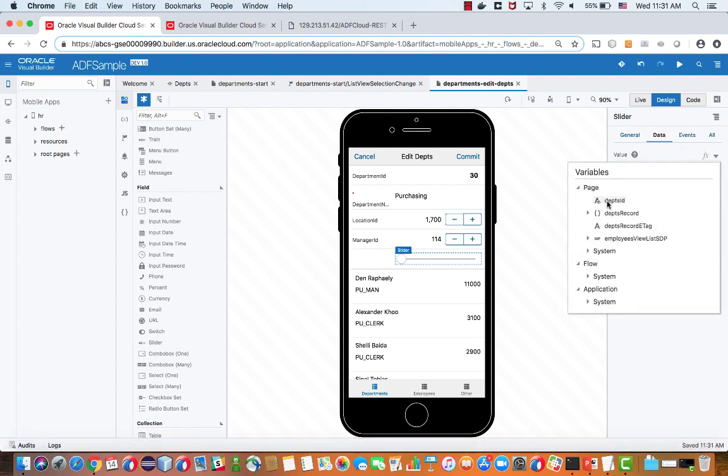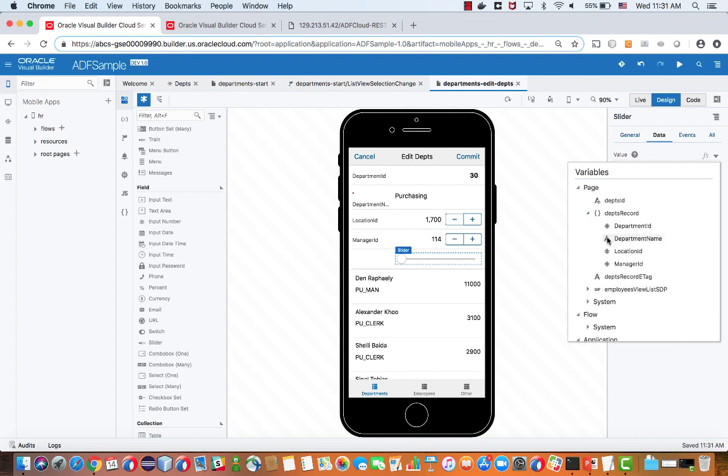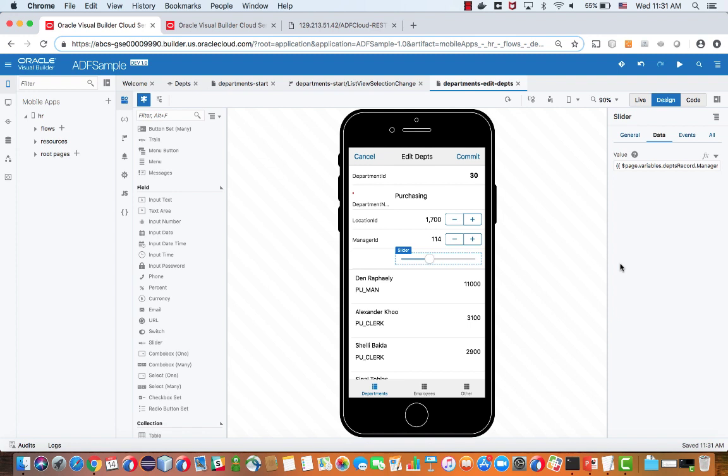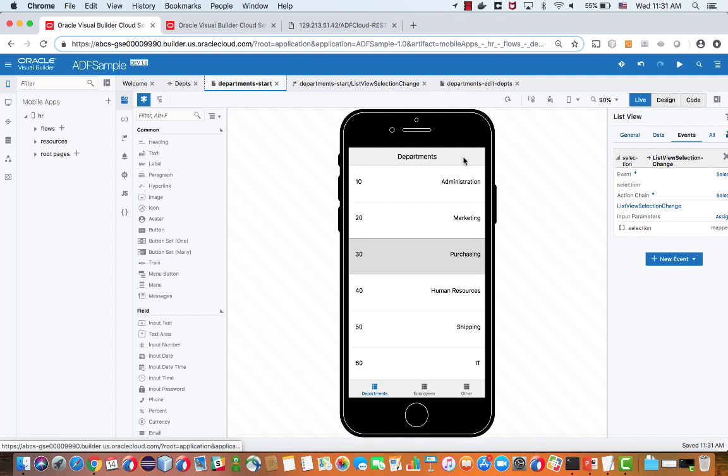And then in the data over here, we're using our quick selector to select that we want to show the manager ID, for example, in this slider. Again, if we move into live mode, you'll notice that when I move the slider, the value over here updates directly. So this is bi-directional binding between those two.